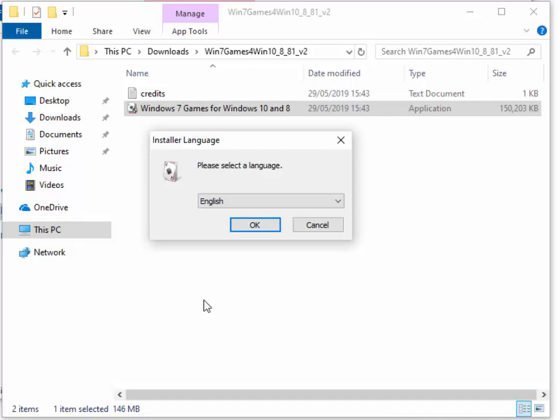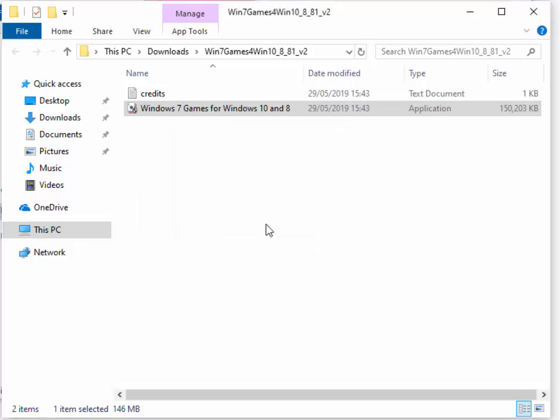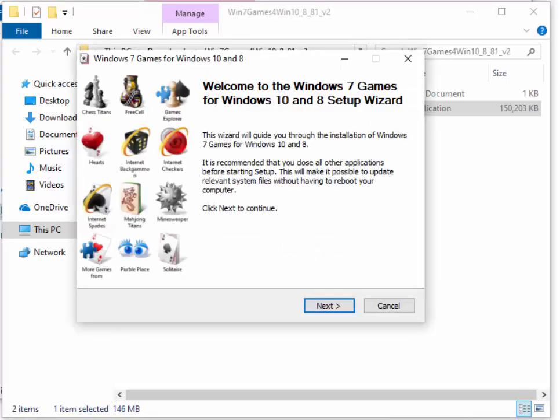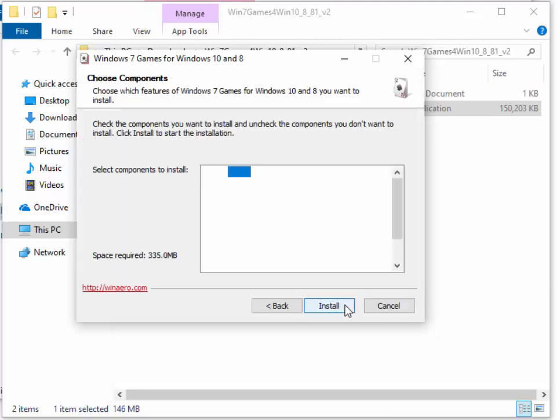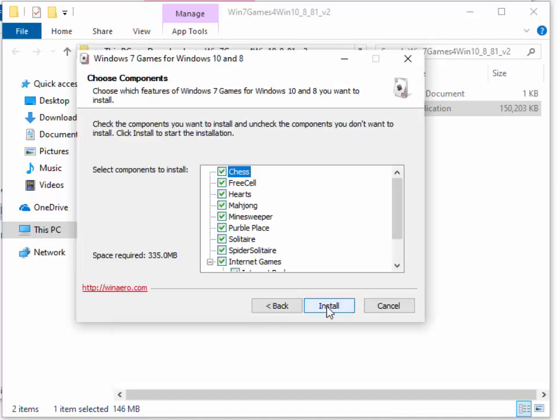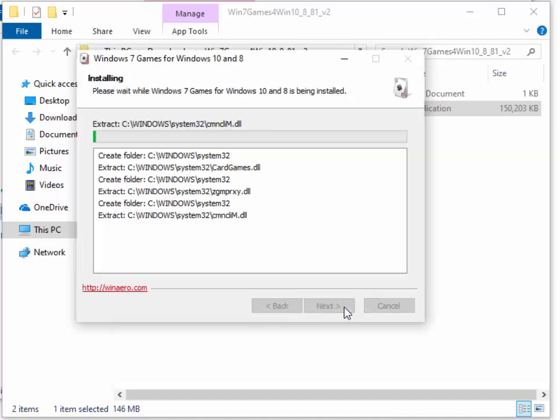Okay, so it comes up asking us, please select a language to install. So if you're English, move your mouse over OK and left-click once. Then, eventually, this welcome to the Windows 7 games for Windows 10 and 8 setup will appear. Move your mouse over next and left-click once. Then move your mouse over install and left-click once.